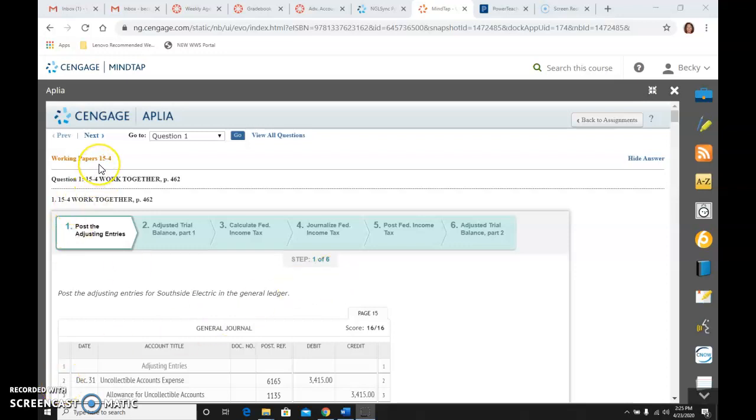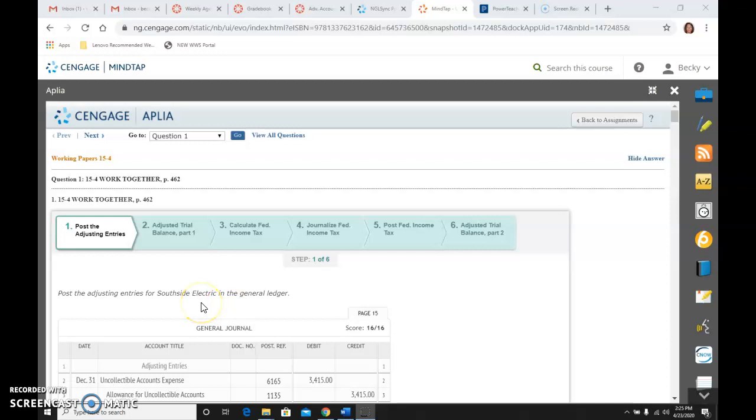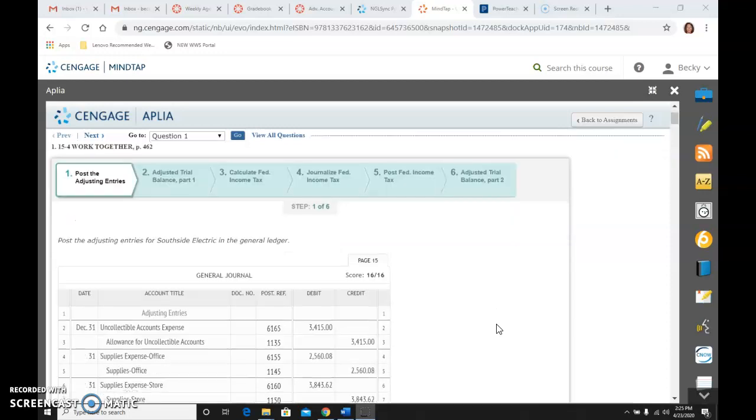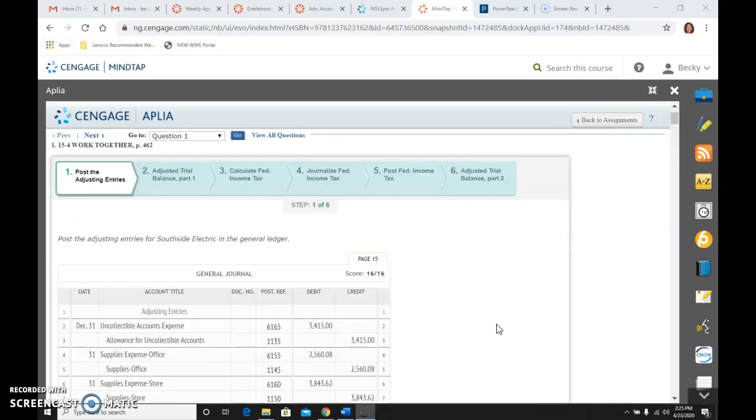All right, we're going to work on 15-4, work together, which is on page 462. The first thing it would like us to do is post the adjusting entries. I've already hit show answer, so I can just put it up there. I'm not going to show you all of this.